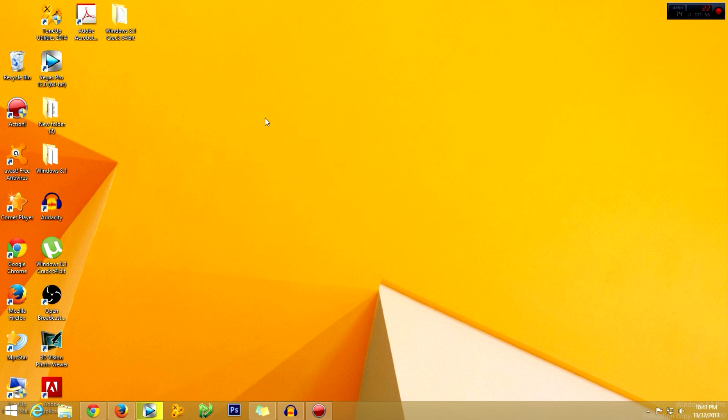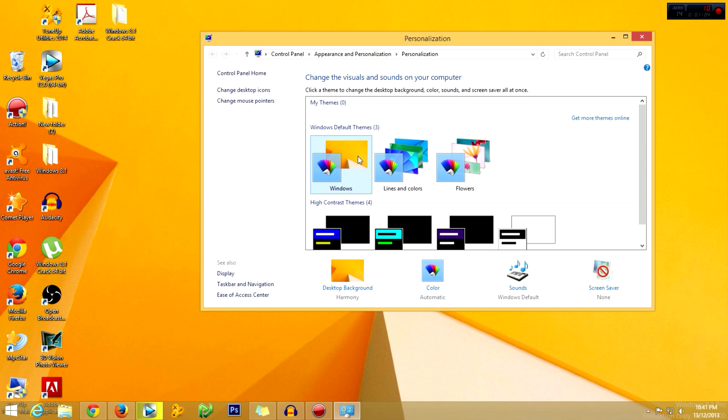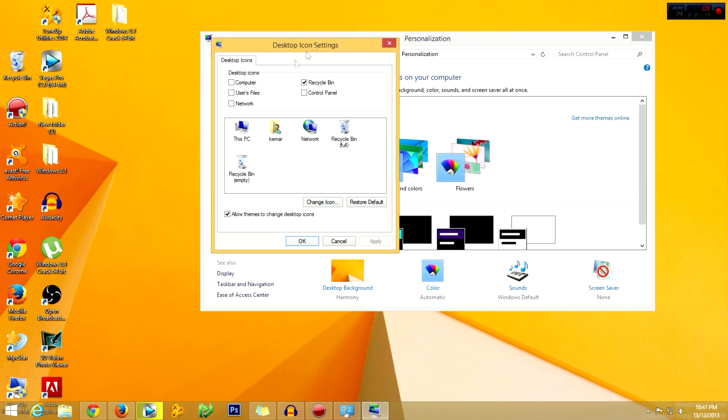All you need to do is right-click on the desktop, go to Personalize, then look for 'Change desktop icons,' and click the checkbox that says 'Computer.'